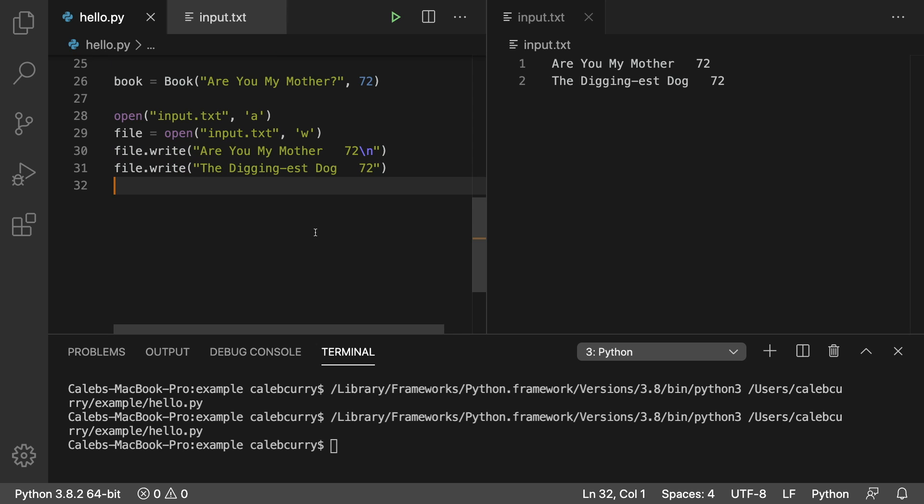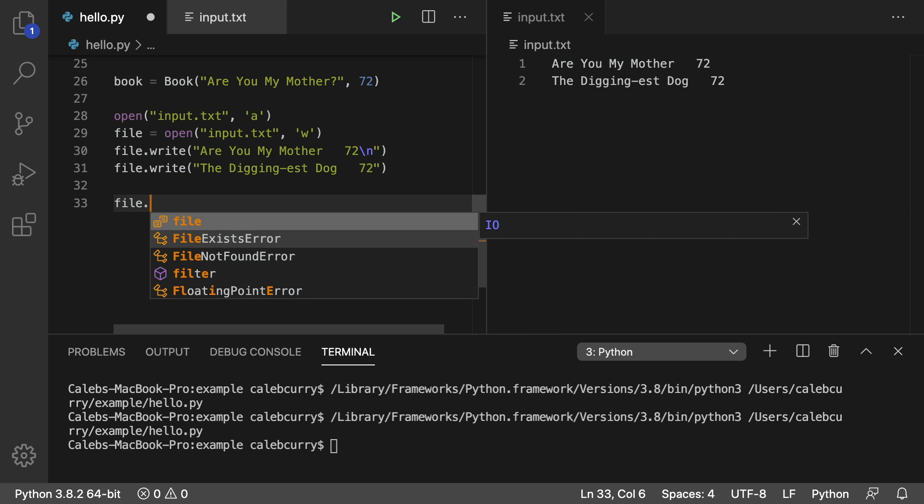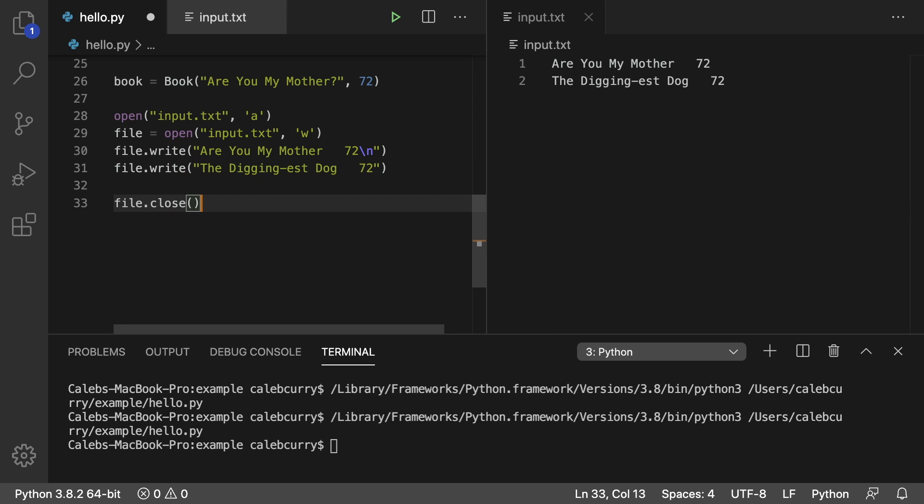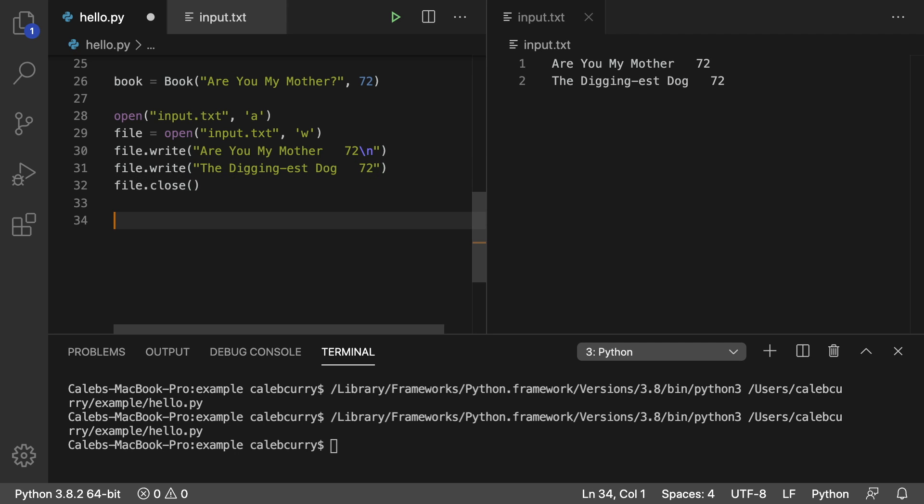you want to say file.close. So that is beginning to end how to open, write to, and close a file. Now let's do the opposite. And I want to read from this file. So we open it the same way. We just say open,